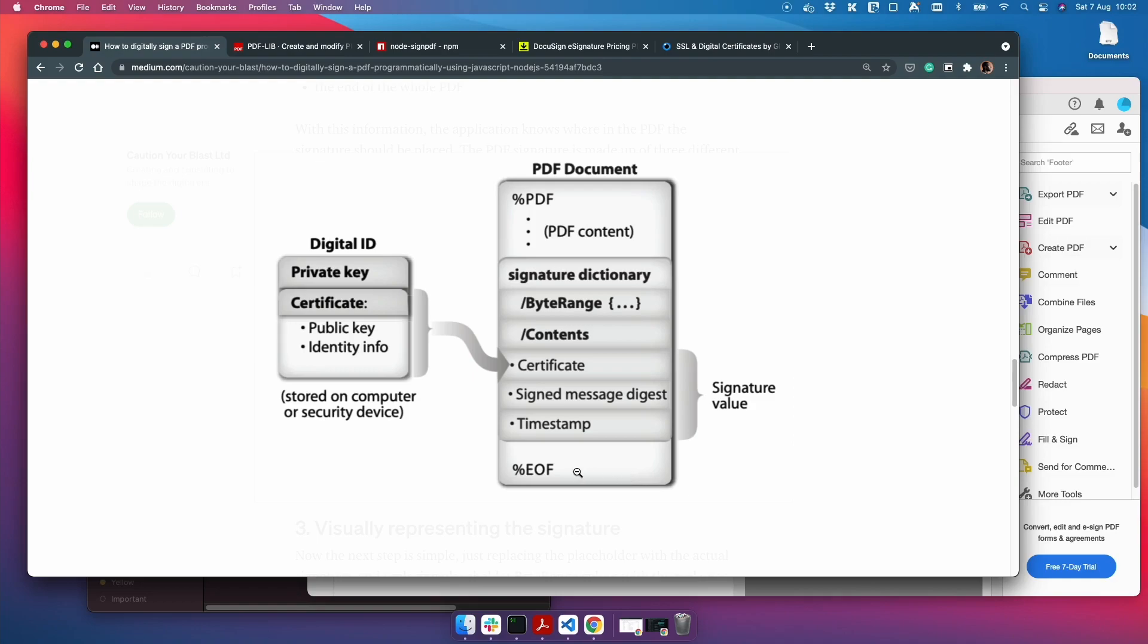So the signature itself comprised of these three bits: the certificate, the signed message digest, and the timestamp.